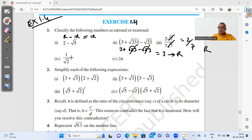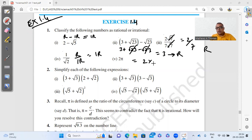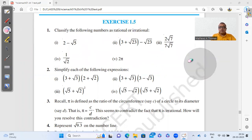For 1 by √2: this is rational divided by irrational, so the result is irrational, because √2 is non-terminating and non-repeating. For 2 times π: π is irrational, and multiplying irrational by 2 (a rational number) gives an irrational result. So this is how we classify numbers as rational or irrational.